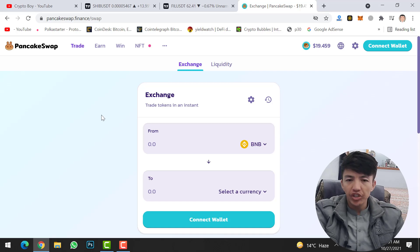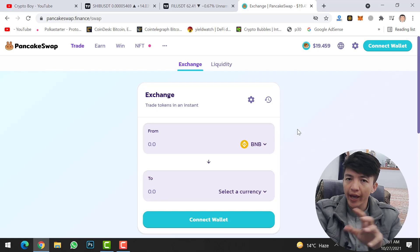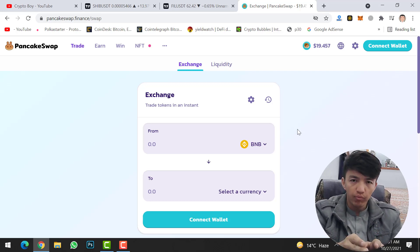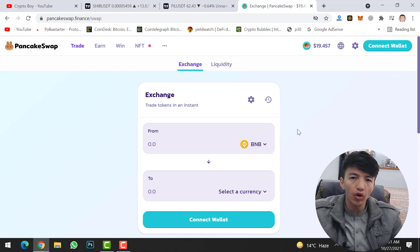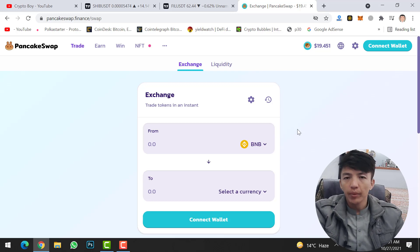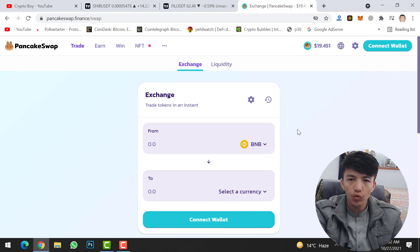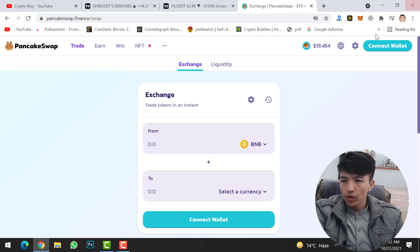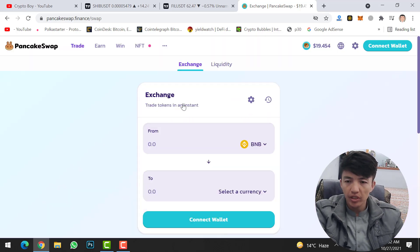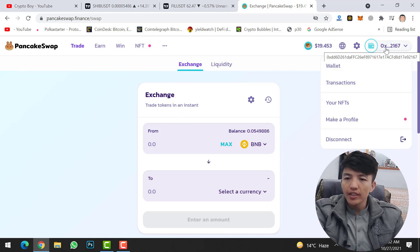On the Exchange page, you can sell your token, buy any token, or swap any token. For example, you can swap SafeMoon to another token, or swap BNB to SafeMoon. Before selling or buying any coin, you need to connect your wallet — either MetaMask or Trust Wallet. Click on the Connect option and select the wallet you want to connect with PancakeSwap.